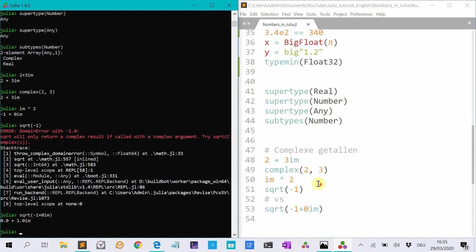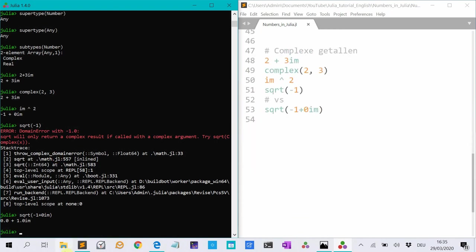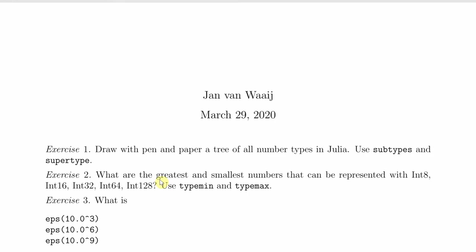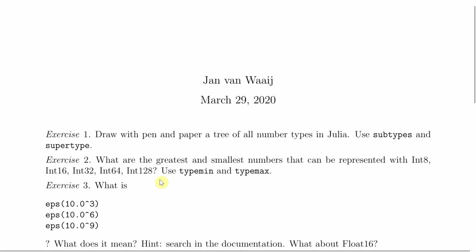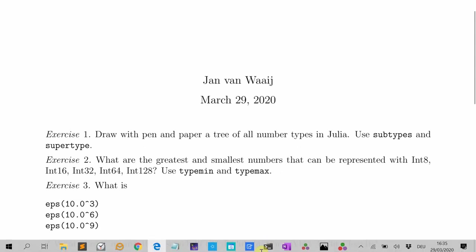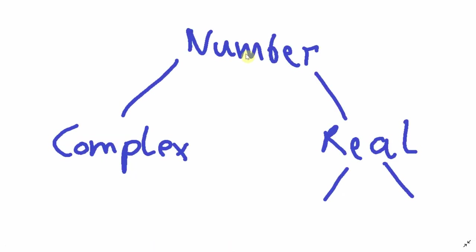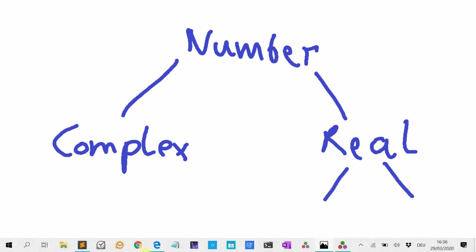Okay, that was it. Let's go to the exercises. Draw with pen and paper a tree of all number types in Julia. So going from a type to its subtypes. Use subtypes and supertype functions. I made a beginning. So the highest type is number. That has subtypes, complex and real. And then you have to finish this tree. So that is one of the exercises.